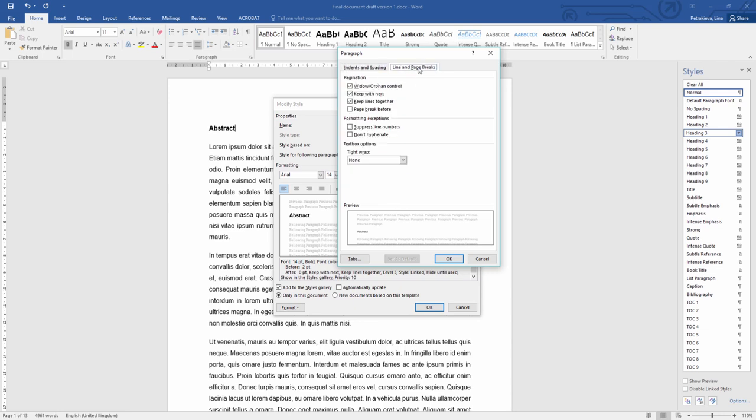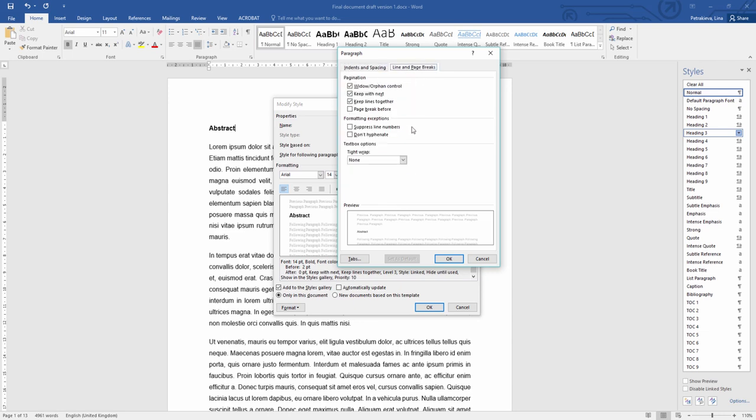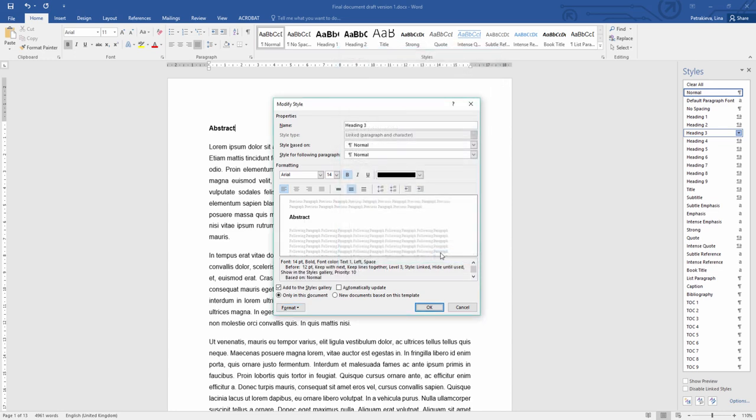And then the line and page breaks, double checking, they should all be absolutely fine. And then click OK to confirm all the changes and click OK to finish modifying the style.